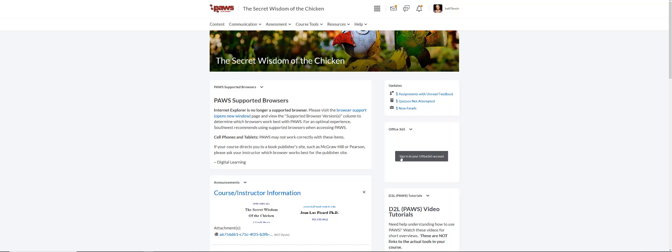But to email somebody in PAUSE, you need to make sure that you come back to PAUSE, go to the class list and email them there. Because if you're outside of PAUSE and say in your Outlook, you cannot email somebody into PAUSE. So they're two different entities.